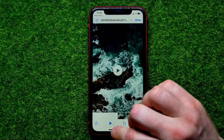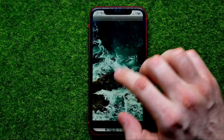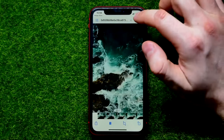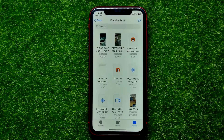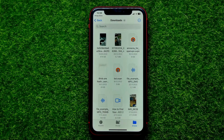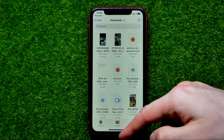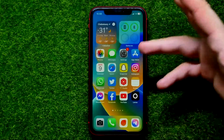From here you can do whatever you want with those files. You can open it up — that's actually a video file, so you can play it. You can edit it, you can send it via messenger, or you can copy it to another folder.